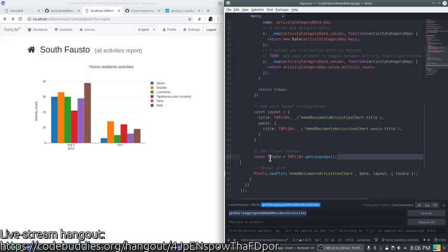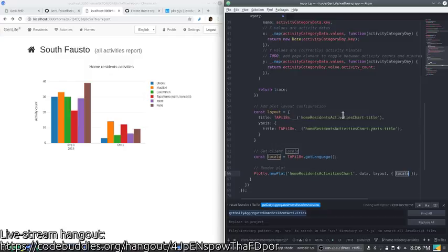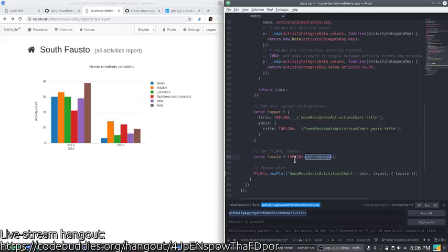Then also you can pass the locale into the chart. This is something that we had to struggle with a little bit last week. The locale comes straight back from our localization engine.